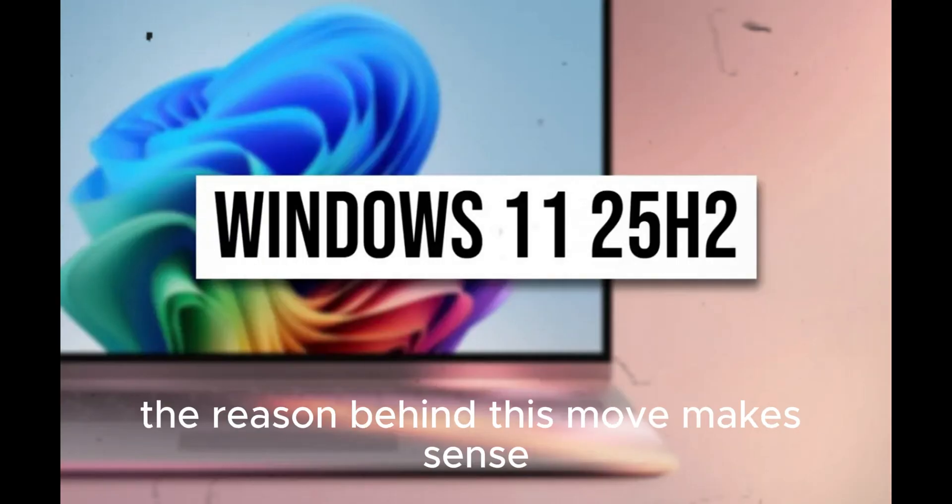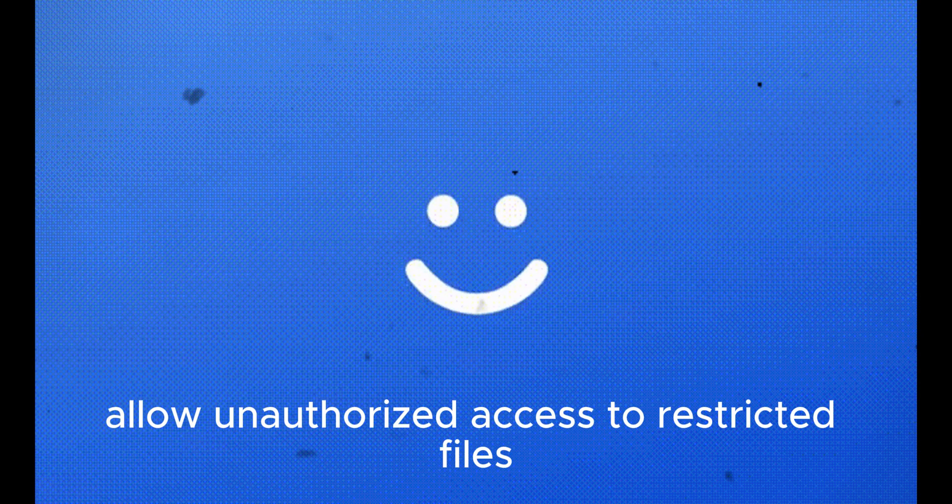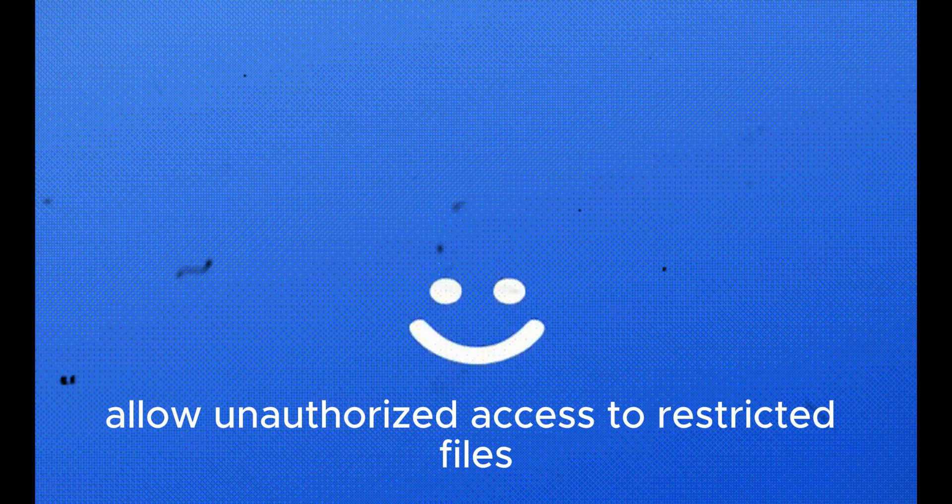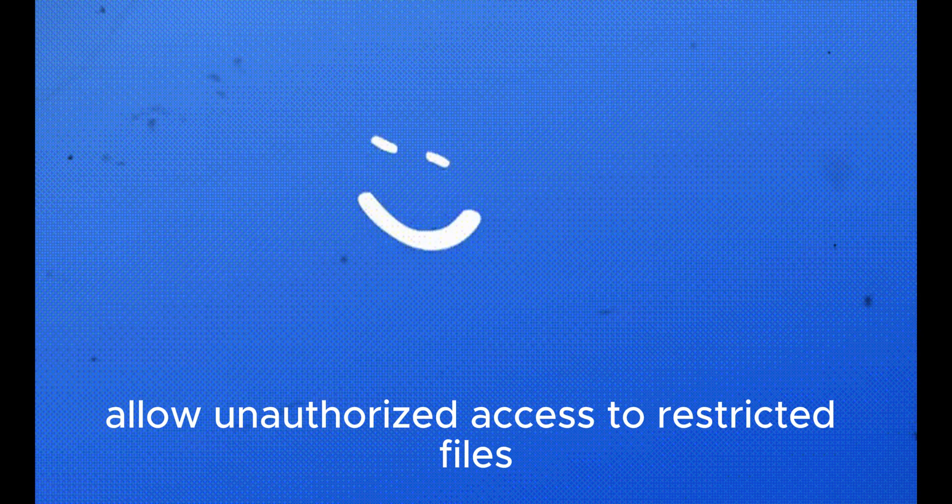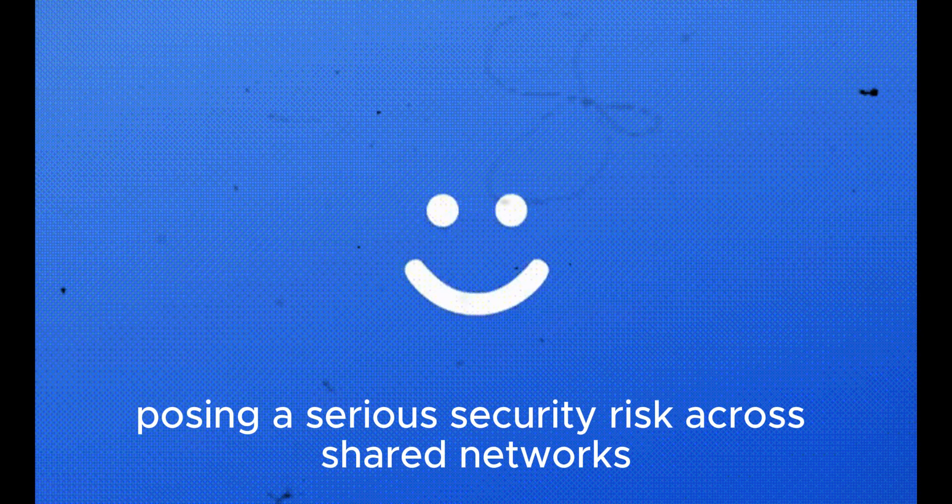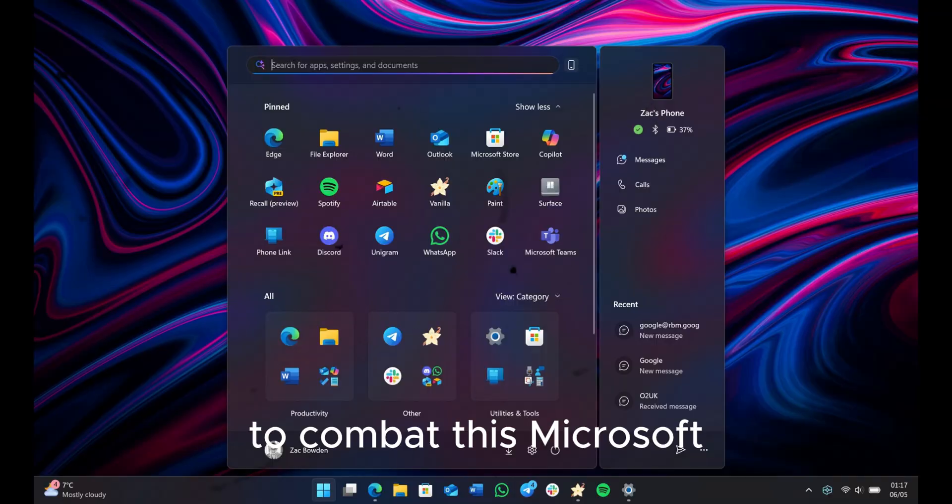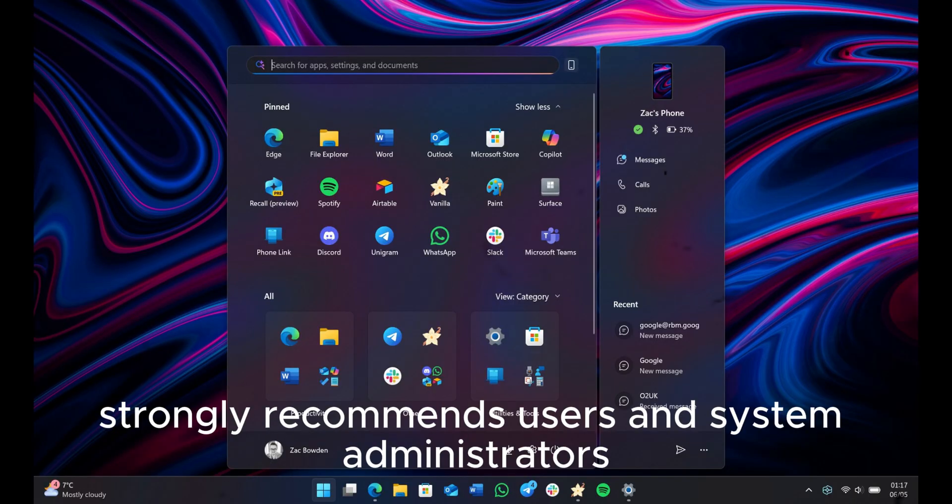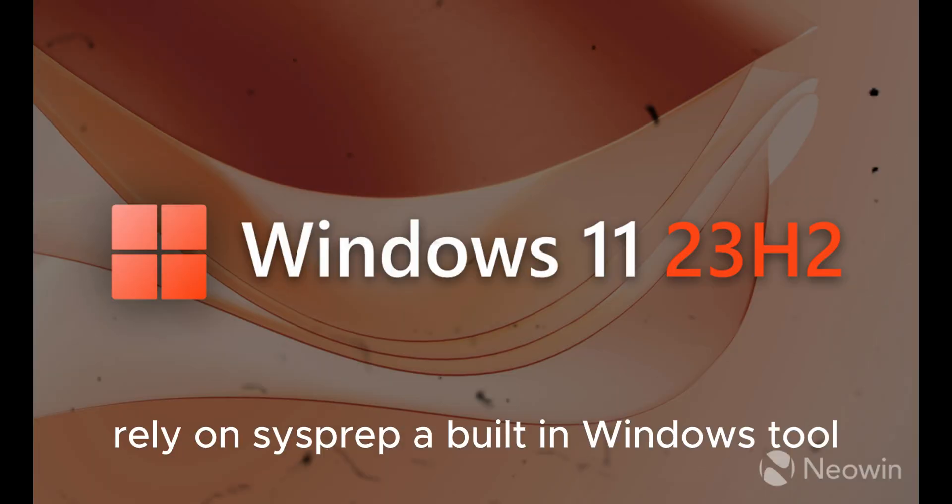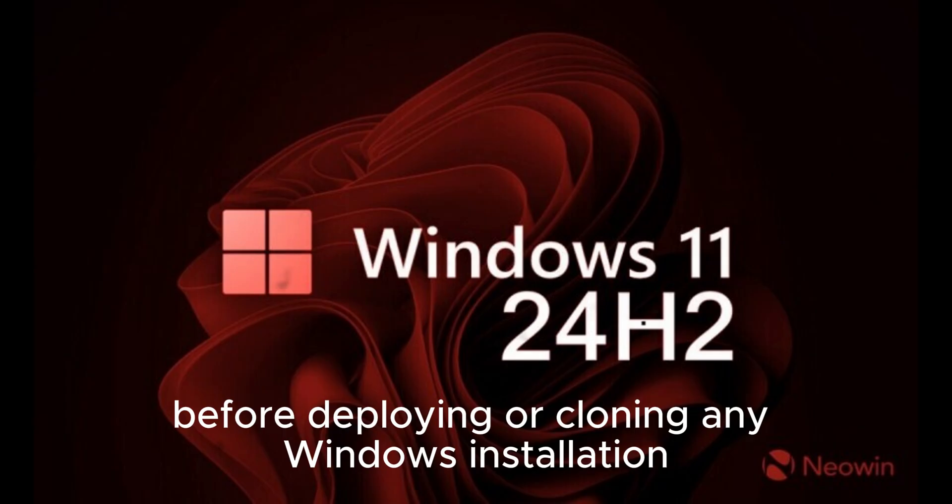The reasoning behind this move makes sense. Duplicate SIDs could, in some cases, allow unauthorized access to restricted files, posing a serious security risk across shared networks. To combat this, Microsoft strongly recommends users and system administrators rely on Sysprep, a built-in Windows tool, before deploying or cloning any Windows installation.